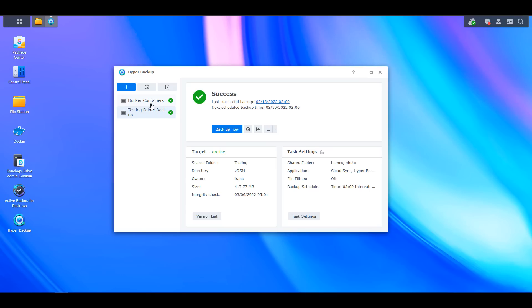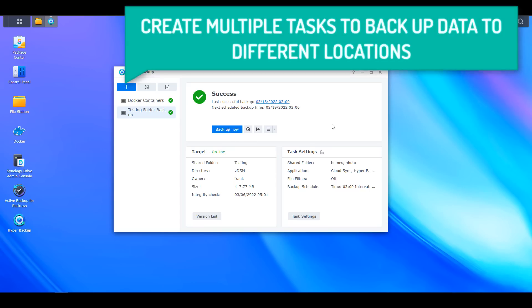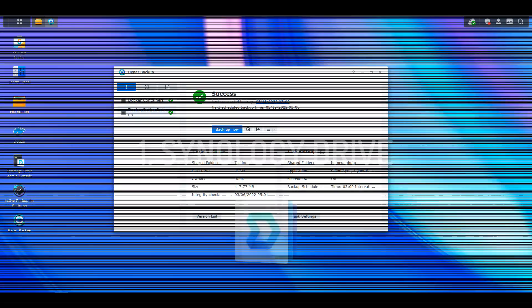This is why creating multiple tasks might work best for you. This way you can separate your irreplaceable data and back that up to a cloud location, then backup your less important data to an external hard drive or rsync server. This will help you save some money and ensure that all of your data is being backed up in some way.